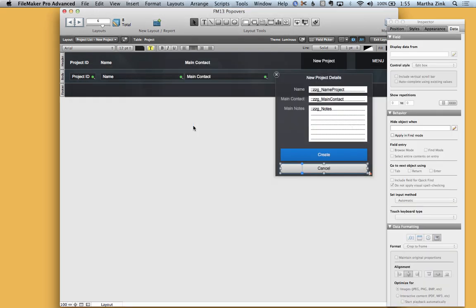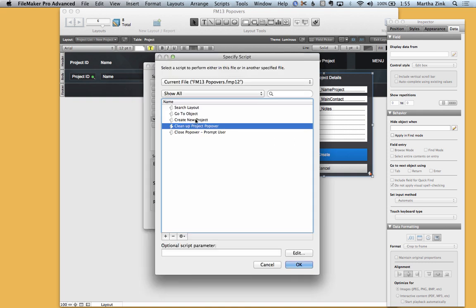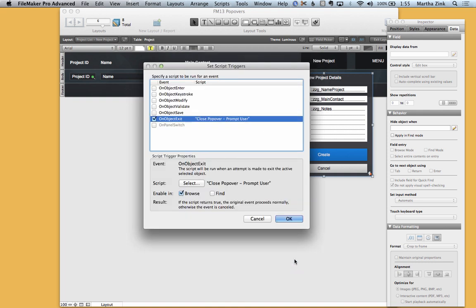So those are the two scripts associated with this process. Now let's say that you are using this process and then you find out that your users are clicking away from the popover without realizing it and they are entering valid project data and they keep losing it. I've written another script so let me open up the script triggers here and I'm going to change this to close popover prompt user.